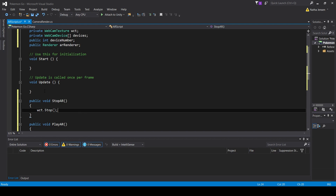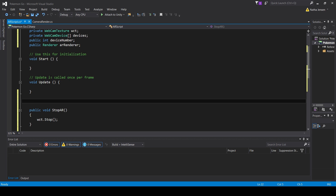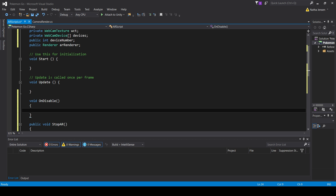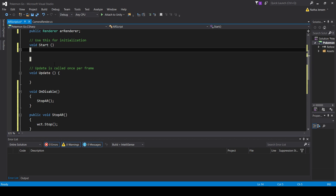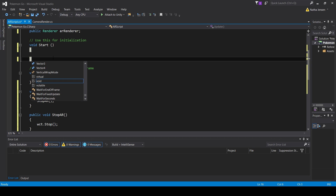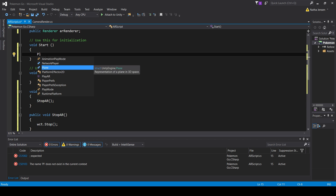The last things to do are: call stopAR inside an OnDisable function so it stops when the object is disabled, and then on the Start function, call playAR just for testing purposes. You might want AR to start at a different time — you could call playAR somewhere else in your code, or trigger it with a button.